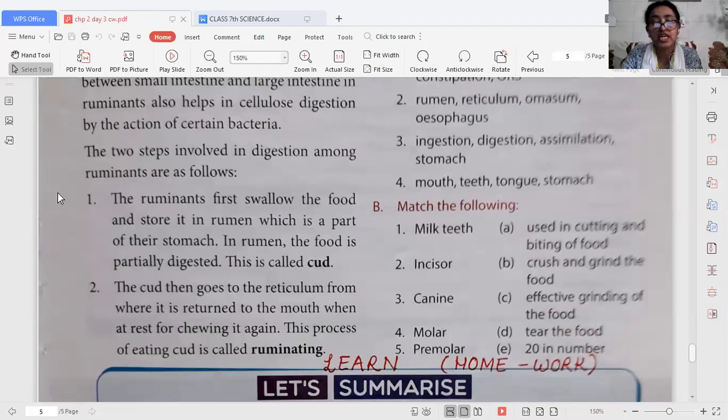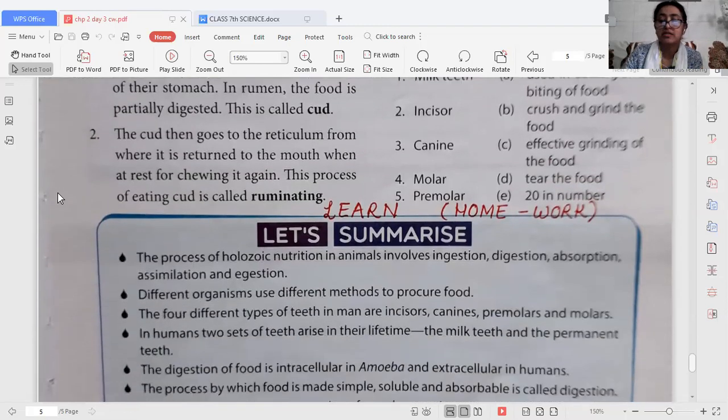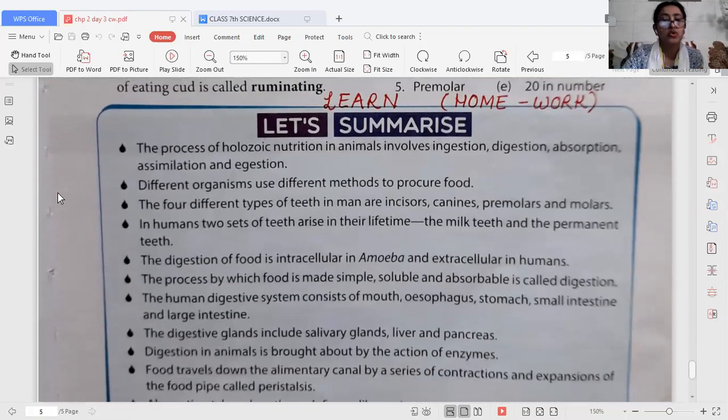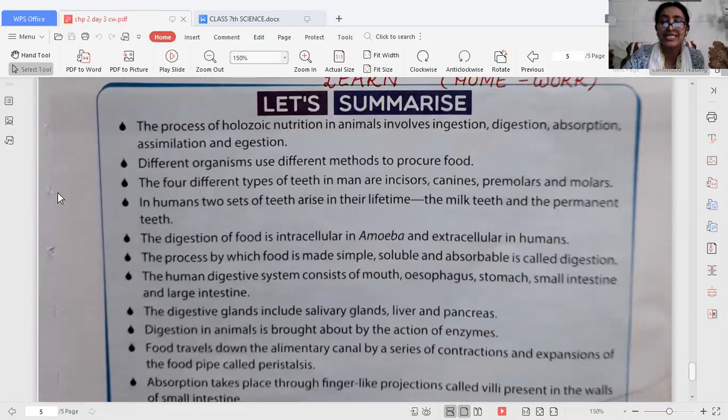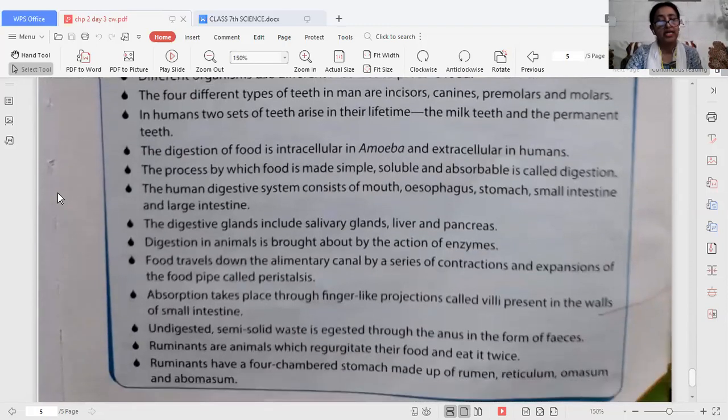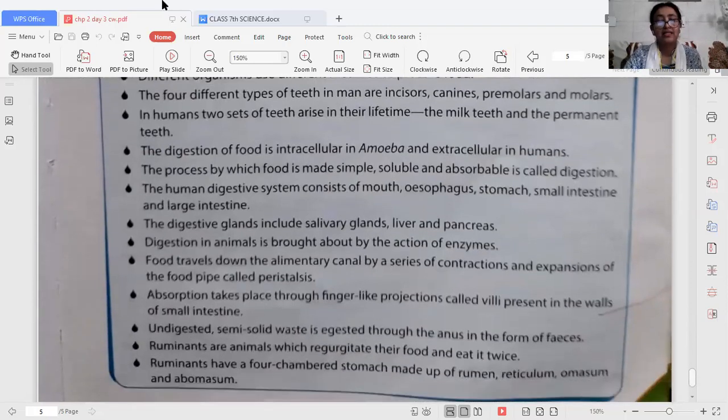There is a summary of the chapter for you to learn at home as homework. I think that is enough for today — we will continue in the next session. Have a nice day and be safe. Goodbye!